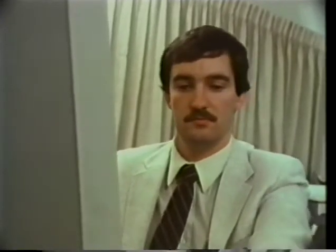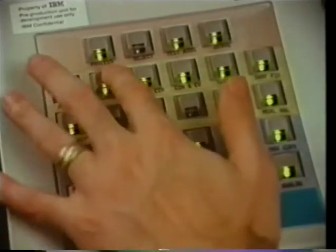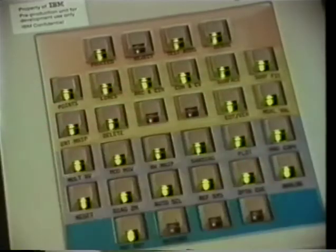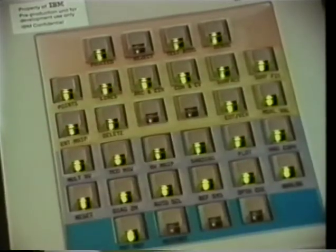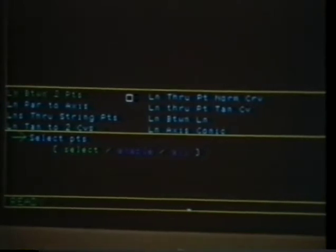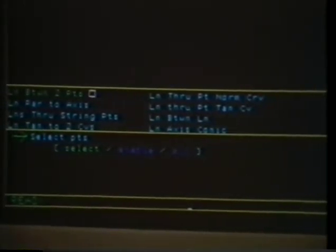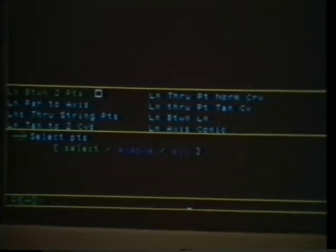Here, the user selects the lines functions. One of these functions is selected by default as the current function and is displayed in green in the menu area. Here, the default is line between two points.